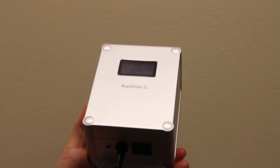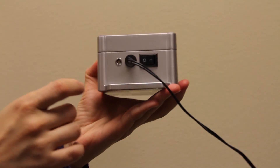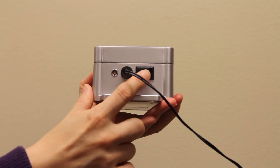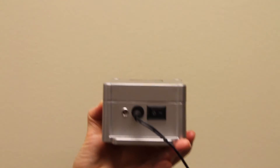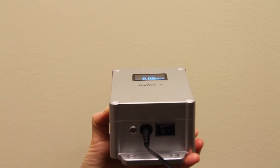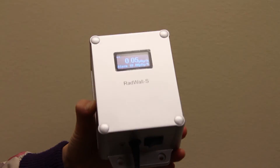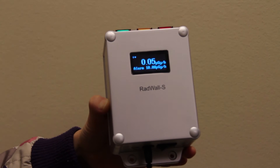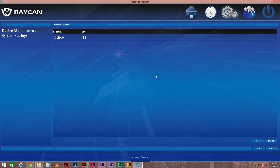Next, turn on RADWall-S. You can find the power switch at the bottom of the device. The display will light up once it's powered on. After 10 seconds, the device will automatically connect to RAD Suite Monitor. Real-time data from your RADWall-S will now populate your home screen.